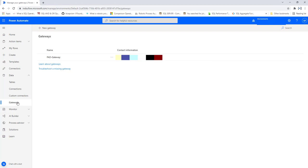Let's click 'Close.' In the gateways list, you can see the gateway named 'Power Automate Desktop Gateway' that we just configured. In the next tutorial, we will learn how to call desktop flows using Power Automate cloud flows with the help of the gateway we just created. I hope you understand what on-premises data gateway is, how to download it, and how to install and configure it on your personal computer or virtual machine — the steps are the same for both.